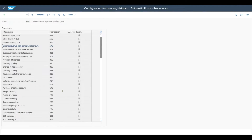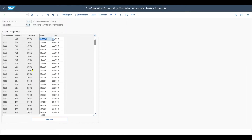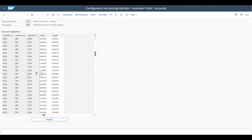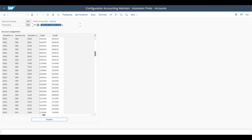Going back, last but not least, we also have to configure GBB — the offsetting entry for the inventory posting. Double click, and here it's important to utilize the general modification indicator VBR, and then again our valuation class, which is also stored in the material master under accounting one. So by now we have activated the consignment info record, created a special procurement type for consignment and linked it to our material, created the consignment info record itself, and configured the automatic account determination for consignment payables, expense/revenue from consignment material consumption, and the offsetting entry for inventory posting.